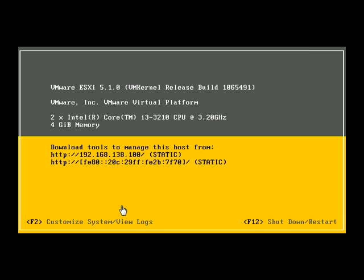Up to now, we have seen how to install VMware ESXi, either 5.0 or 5.1 version. The next concept is how to connect to the ESXi host from the vSphere client. The IP address of the ESXi server is 192.168.138.100.